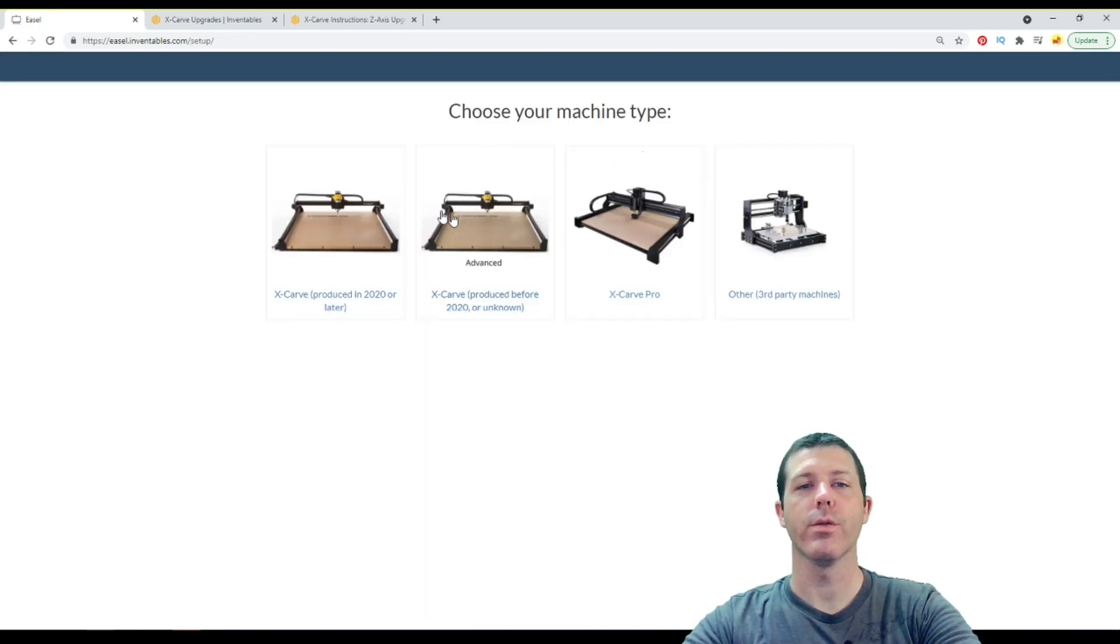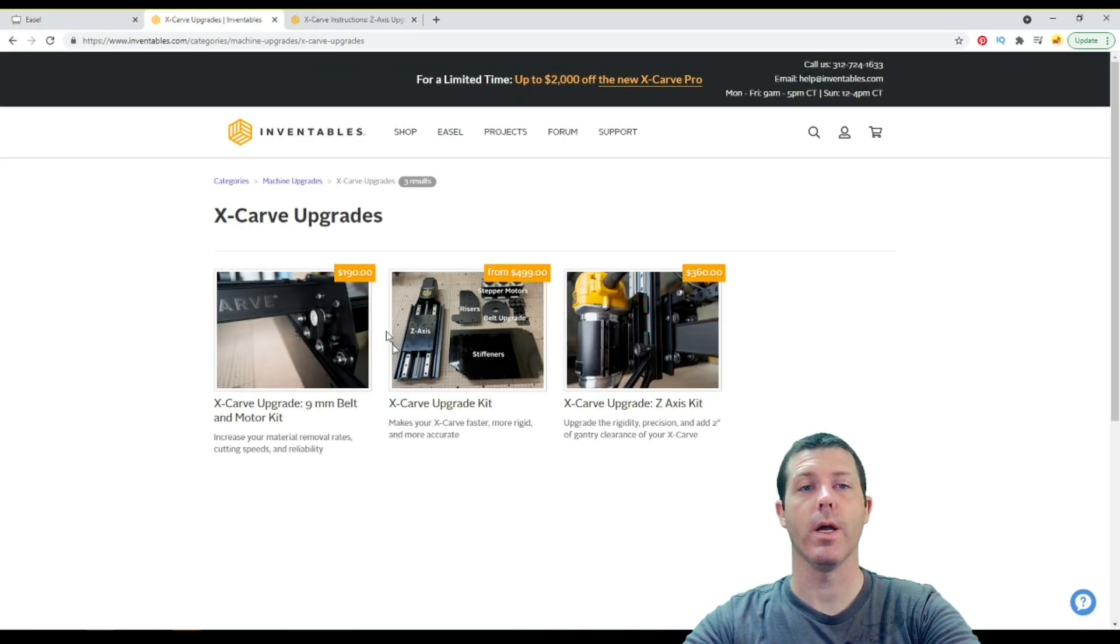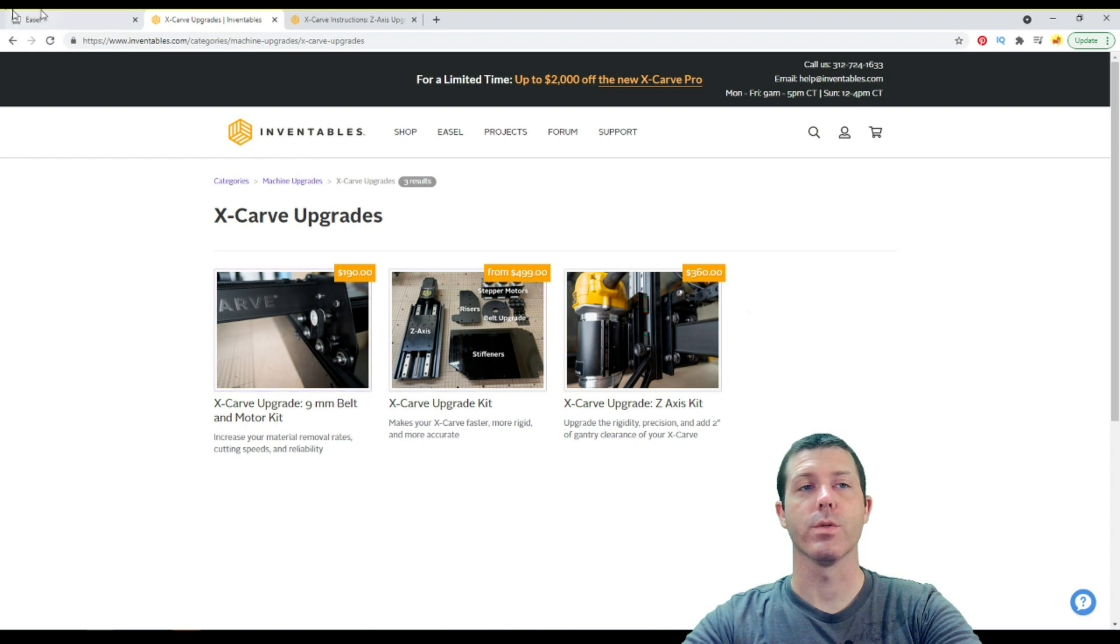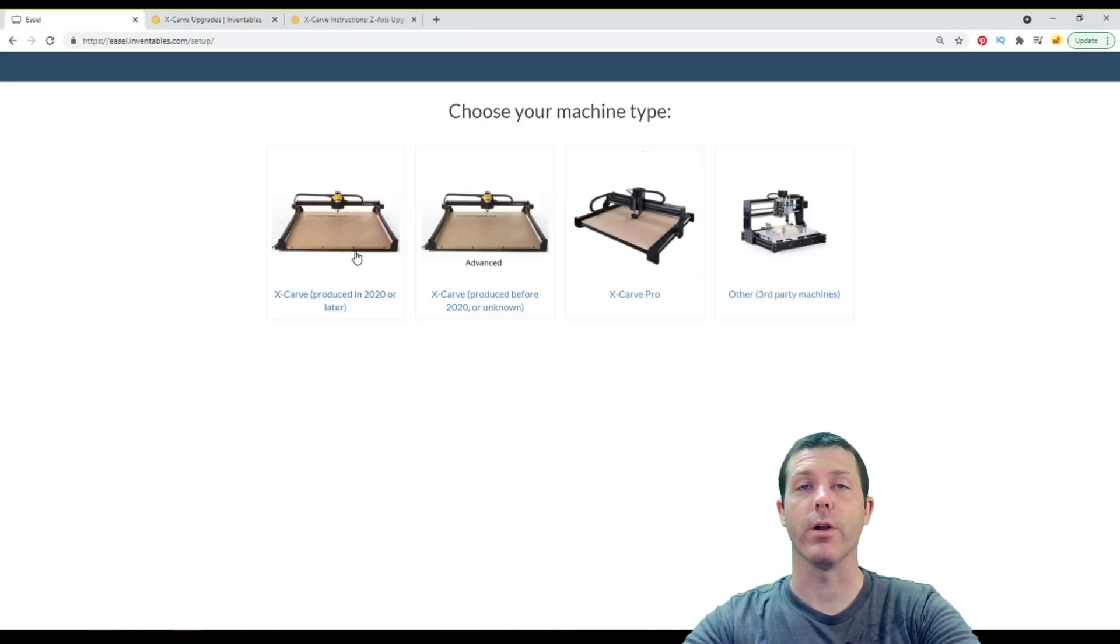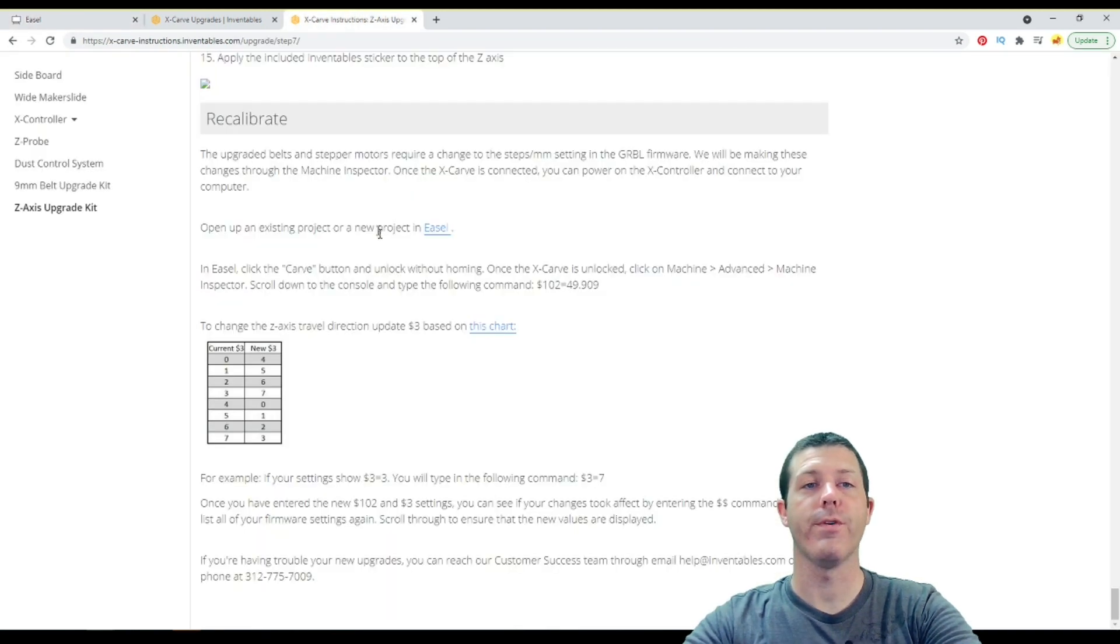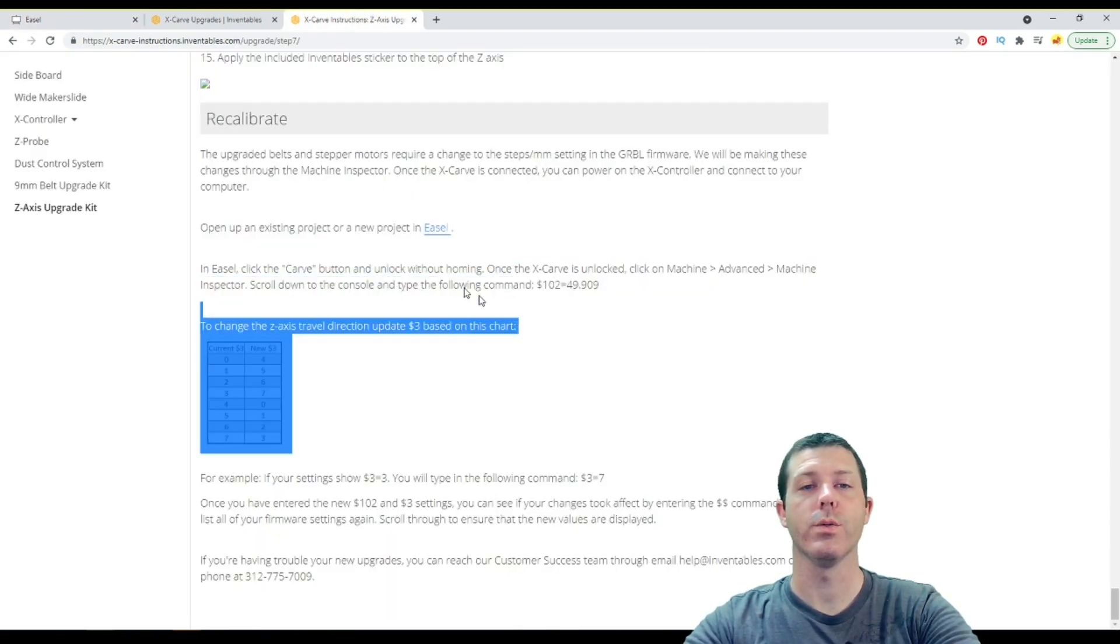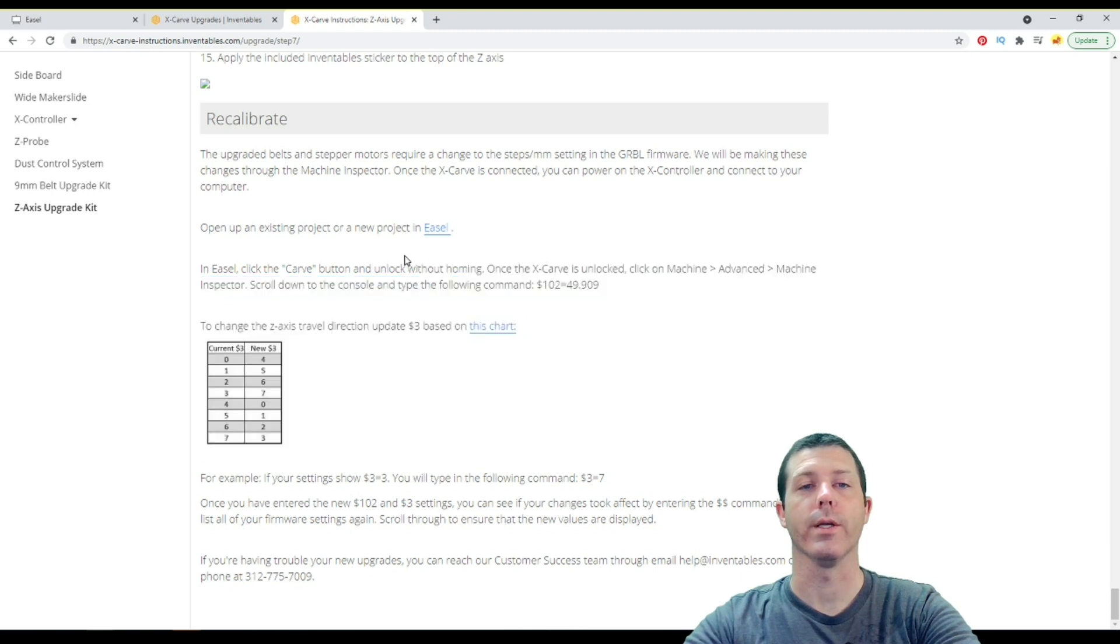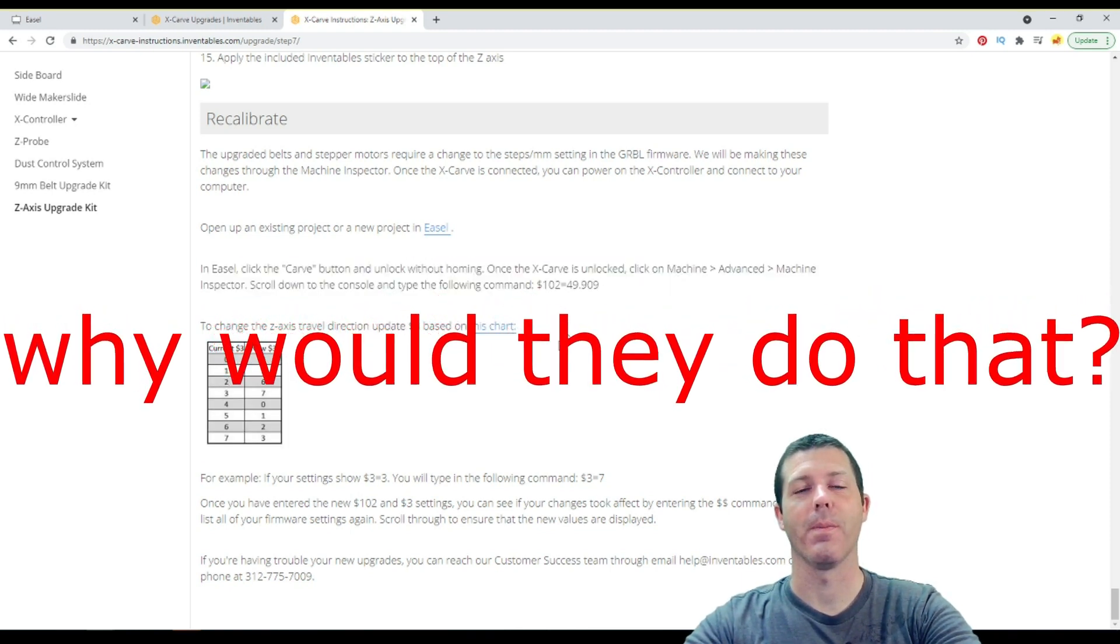And when you go through the setup machine process, unfortunately, there's currently not an option to select any of these upgrades. And as a result, when you go through the setup function, it pushes the default X-Carve settings back to your machine. So when you have followed the instructions for your upgrade, and you change these two settings appropriately, Easel just changed it back for you.